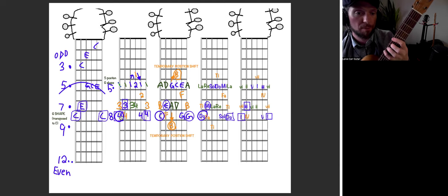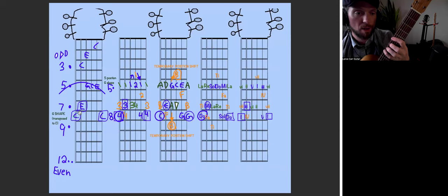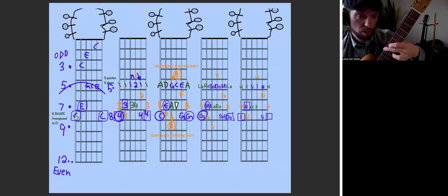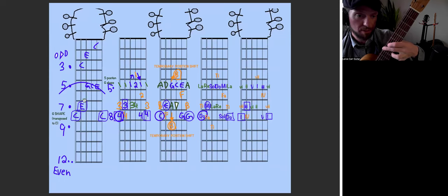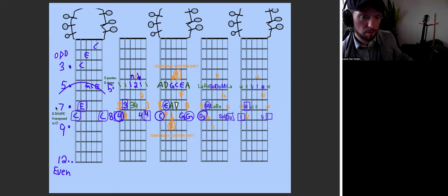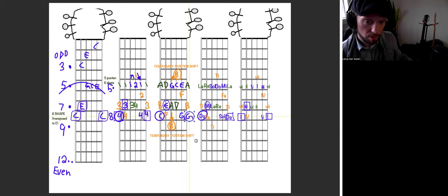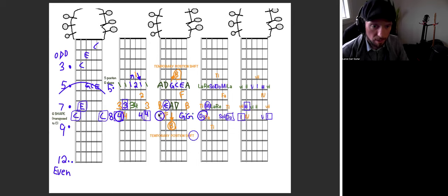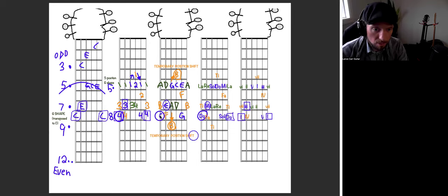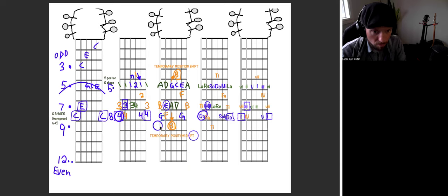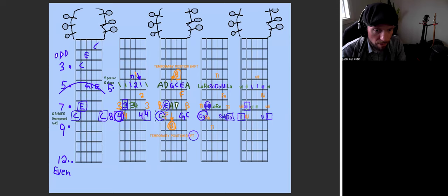From the fifth fret, you'll see you have that G chord shape makes these notes up here. Now, I'm just going to make a quick edit. This note here is actually a C note, not a G note.